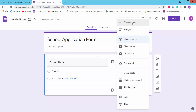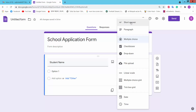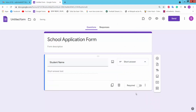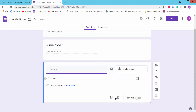Here you can choose short answer, paragraph, multiple choice, checkboxes, dropdown, file upload, and other options. We will choose short answer. There is a required option — if you turn it on, it is mandatory to fill the field. Click the plus icon to add another question.